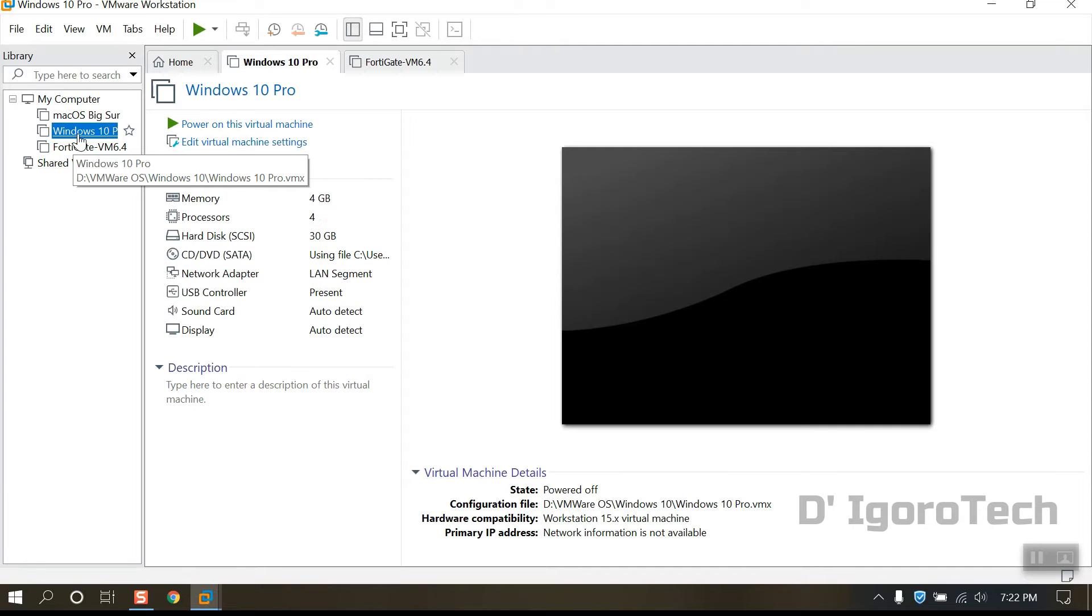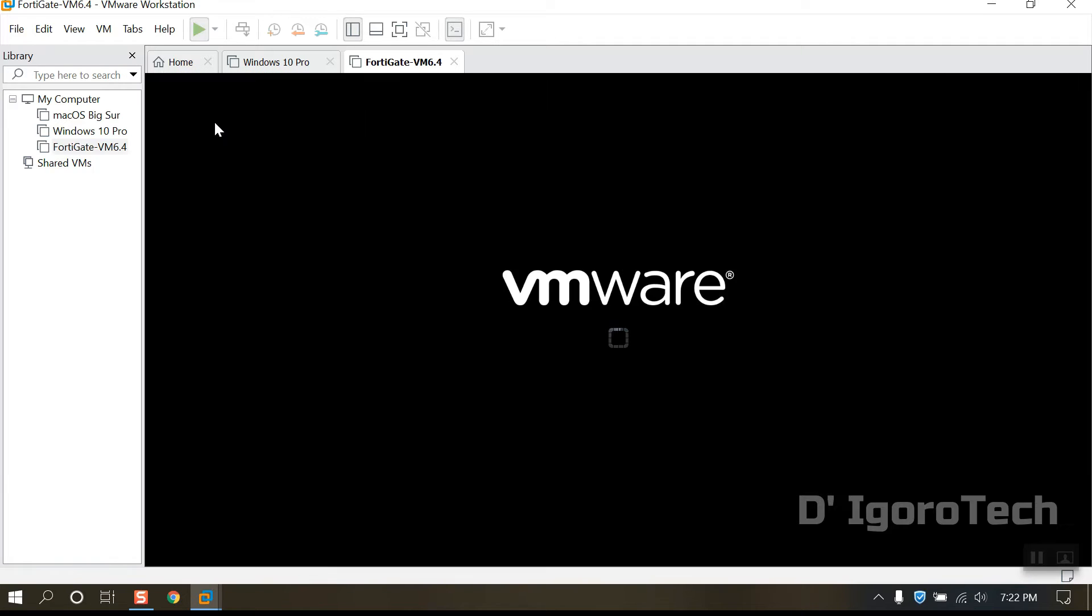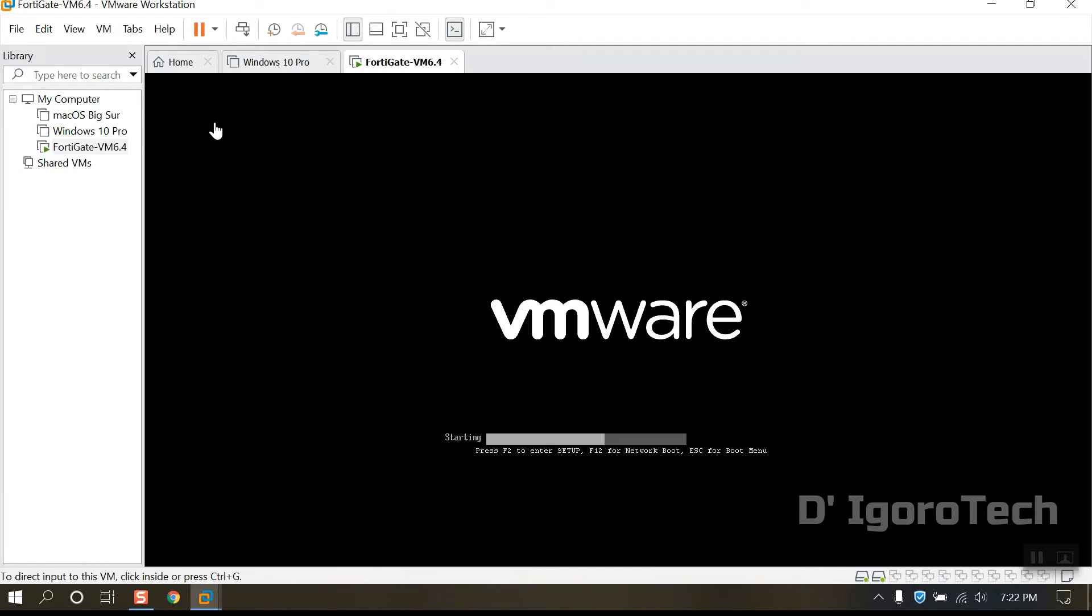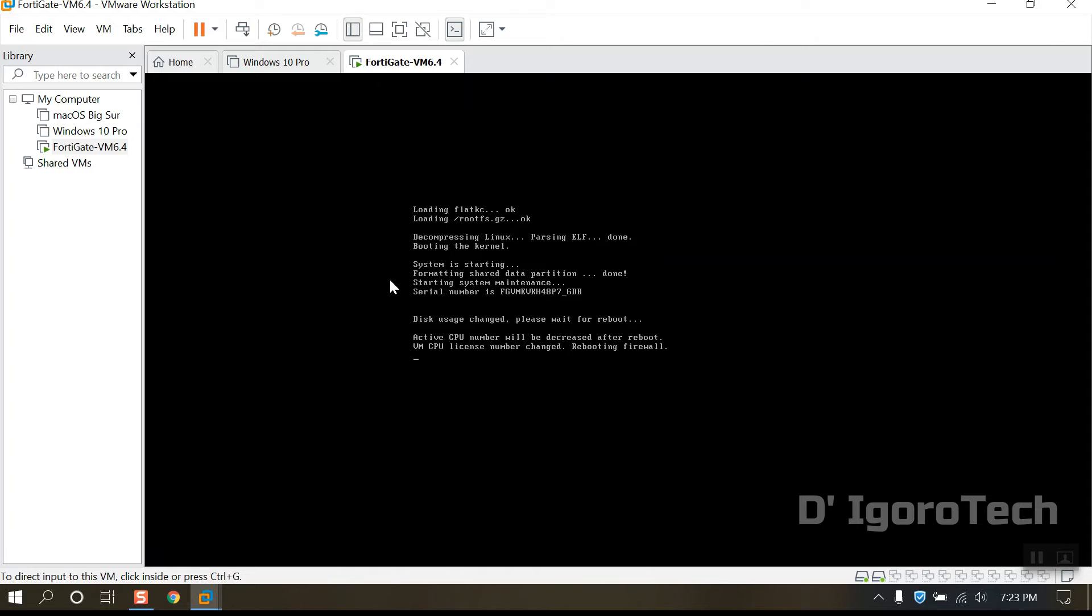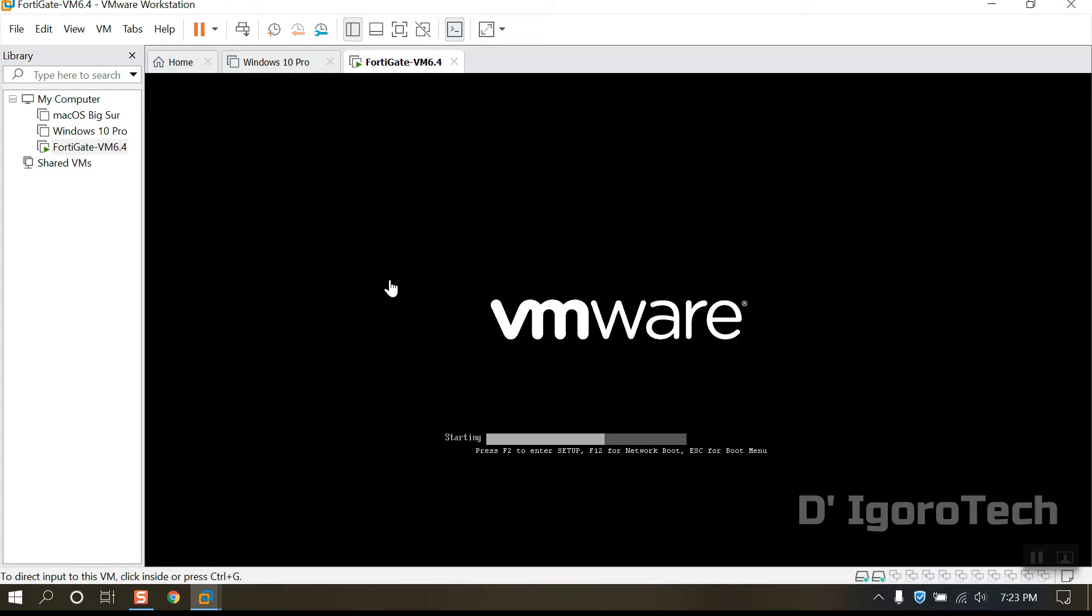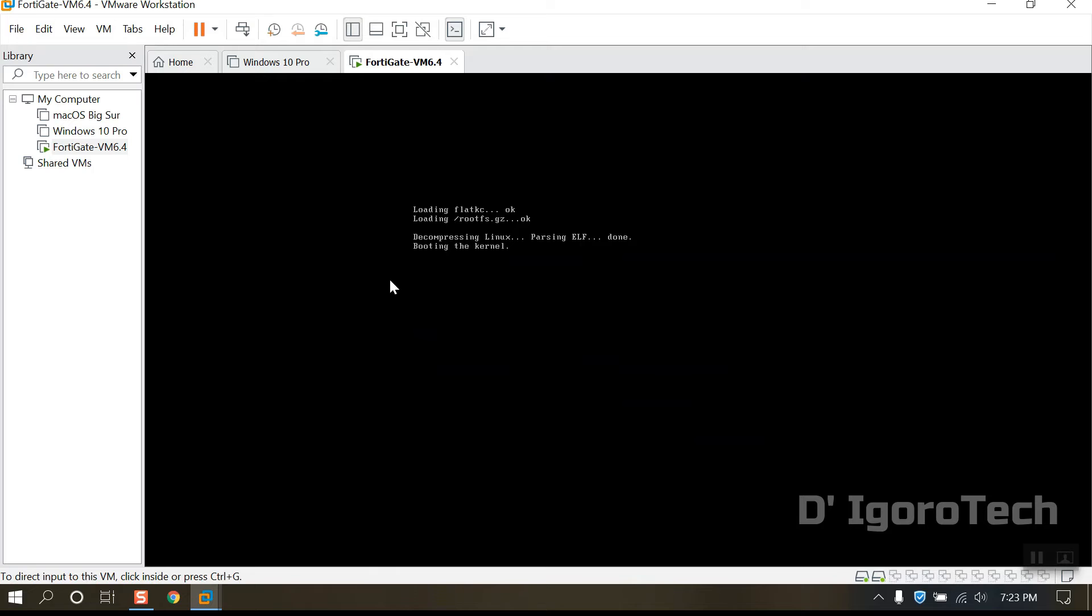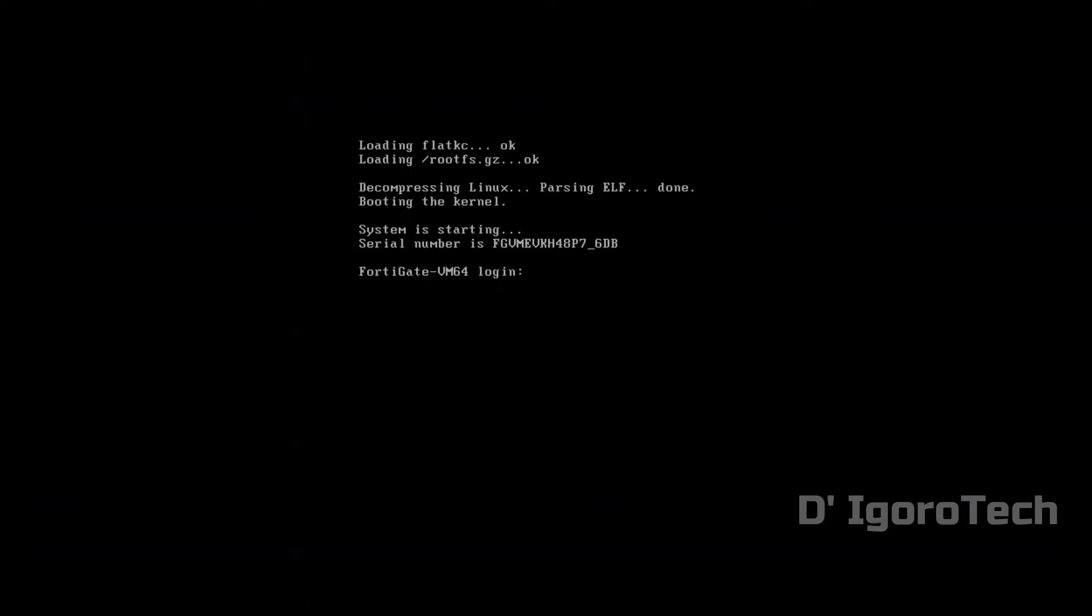Our goal for today is to connect this Windows 10 to this FortiGate VMware and run it like an actual device. Now we will power on the FortiGate virtual machine. Wait for it to boot the device. Now enter the default username 'admin' and no password. Every time the device first boots or after factory reset you need to create a new admin password.